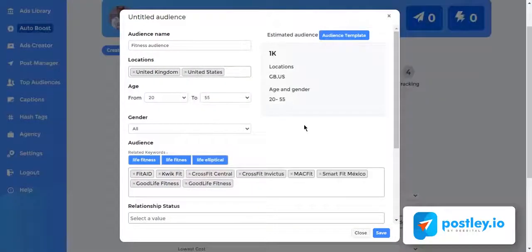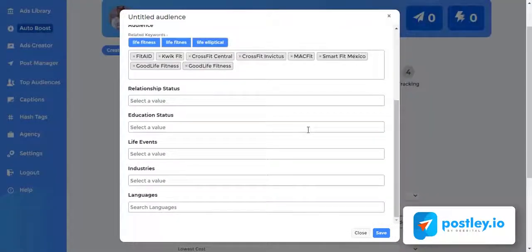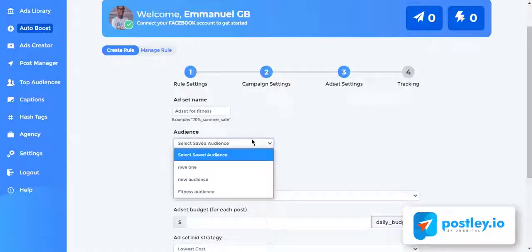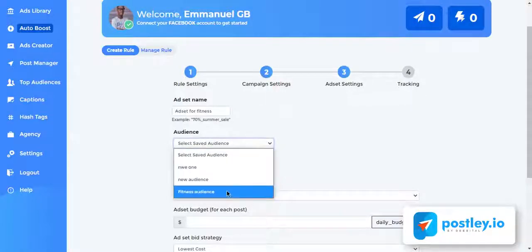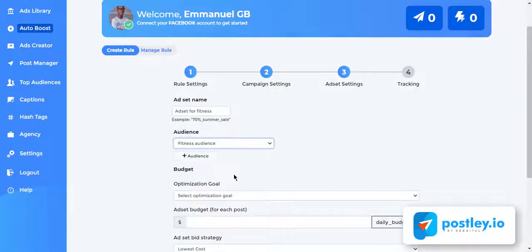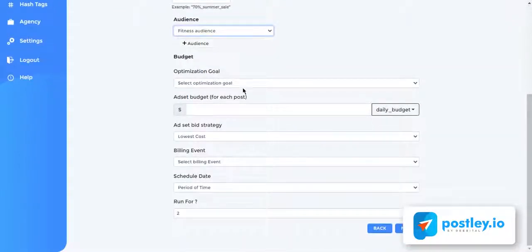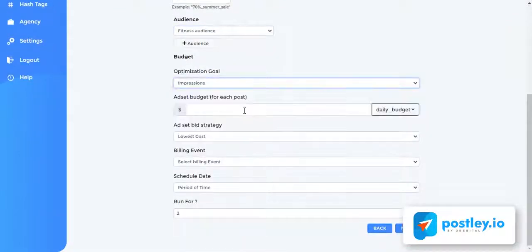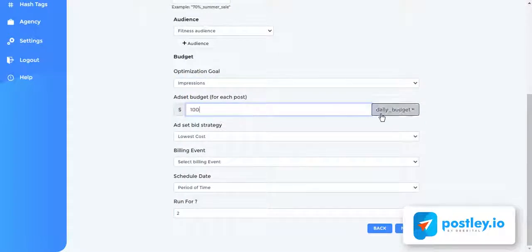You can click save to continue. Now what this does is that it saves the audience inside Postly so that you can easily select the audience from here or reuse it for future campaigns. Now you can continue by setting your budget and schedule.